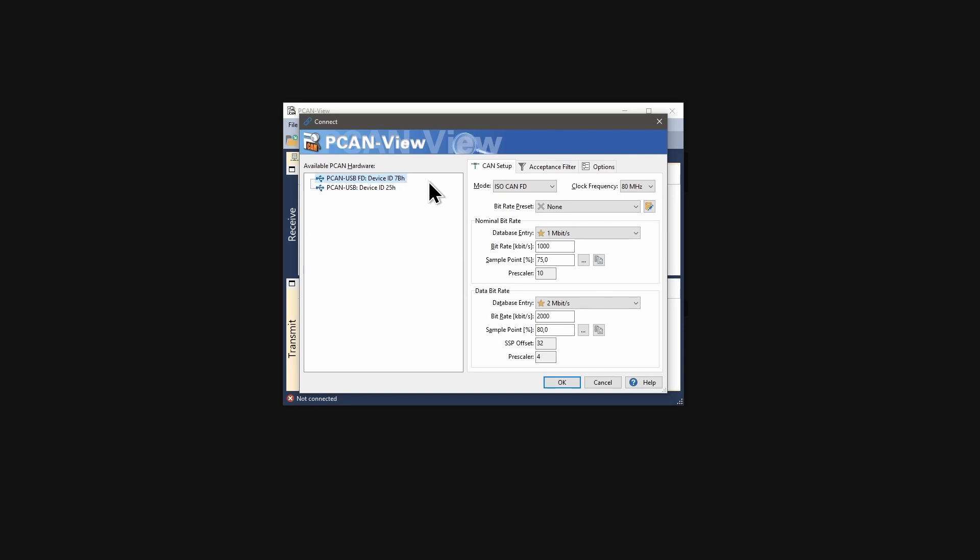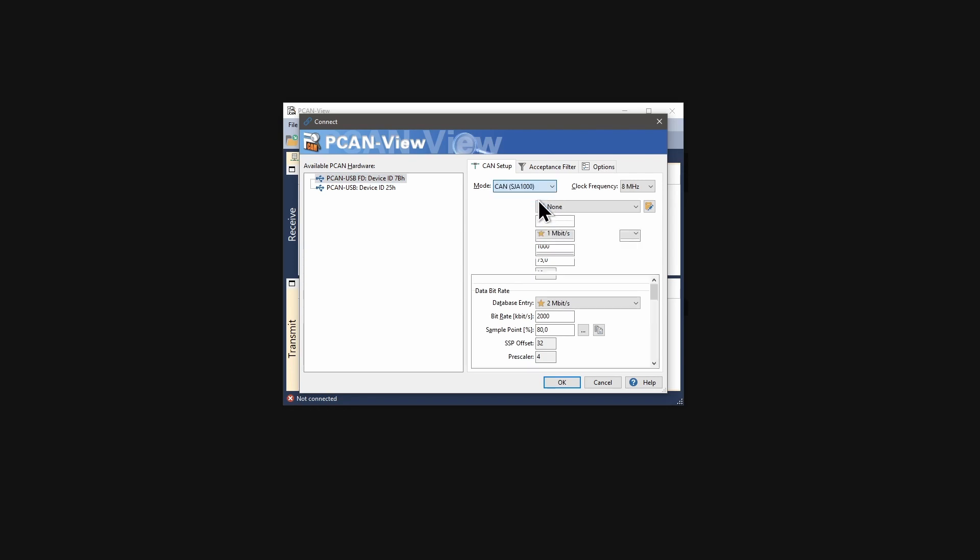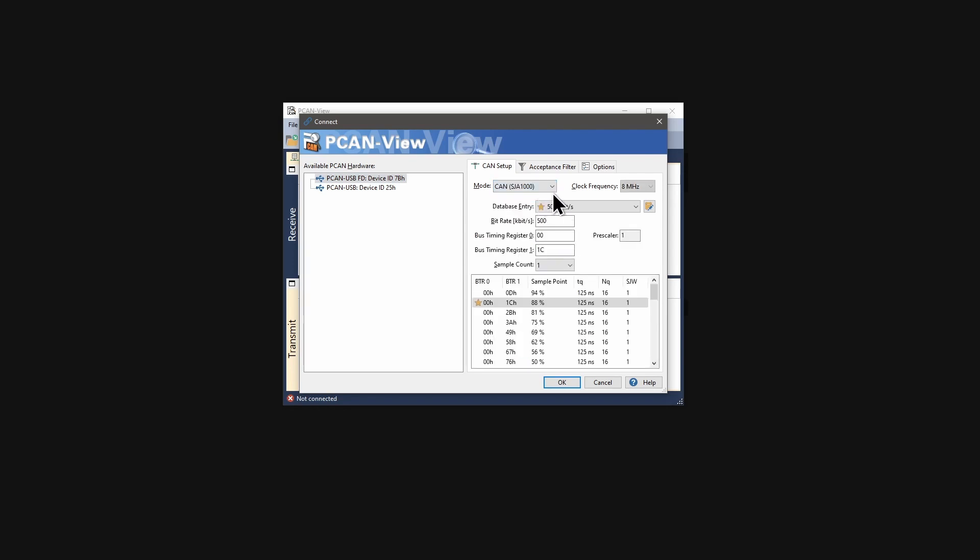Depending on the used interface, different operating modes are available. CANSJA1000 for working with the CAN protocol like with classic CAN interfaces.